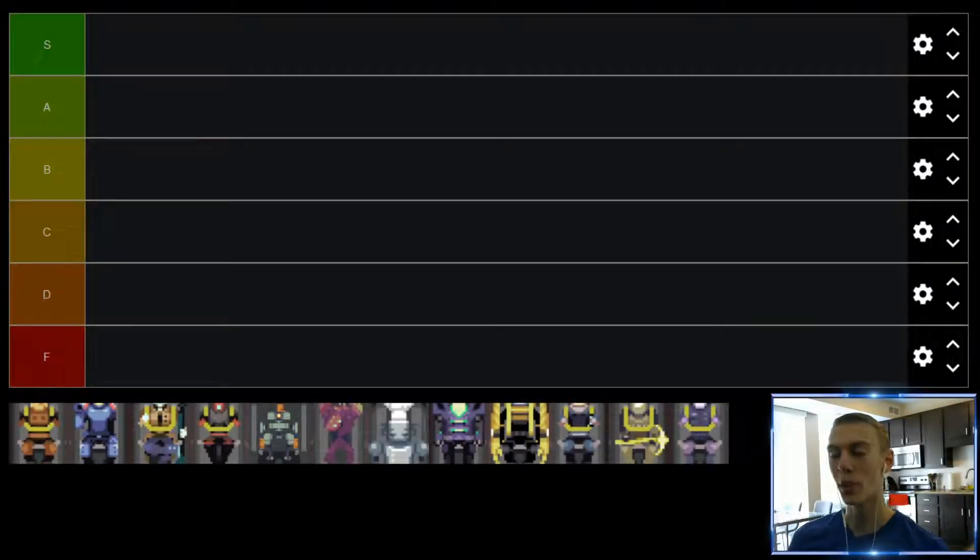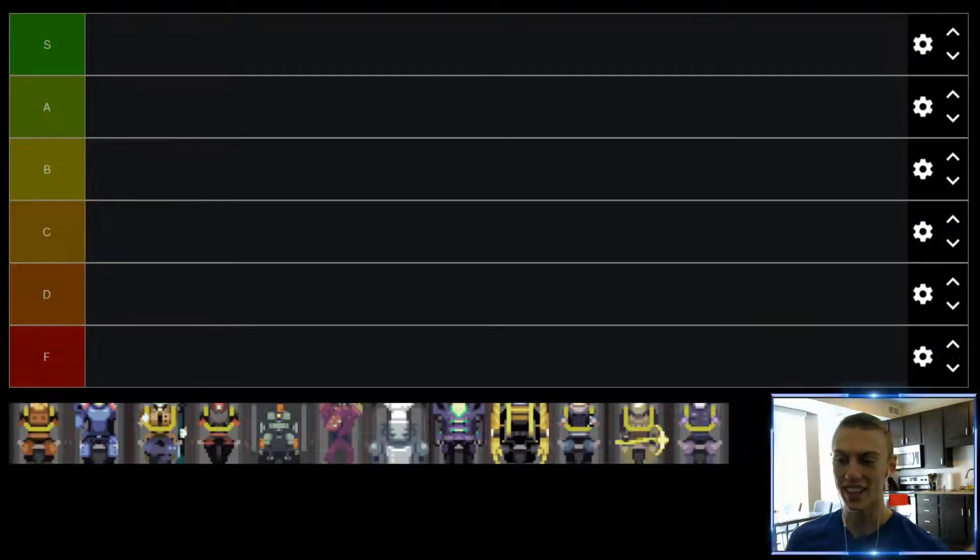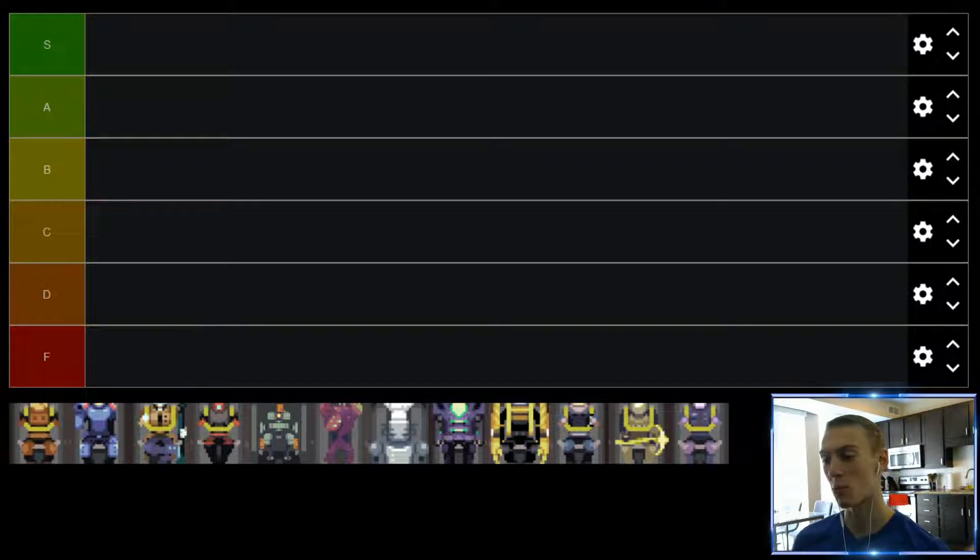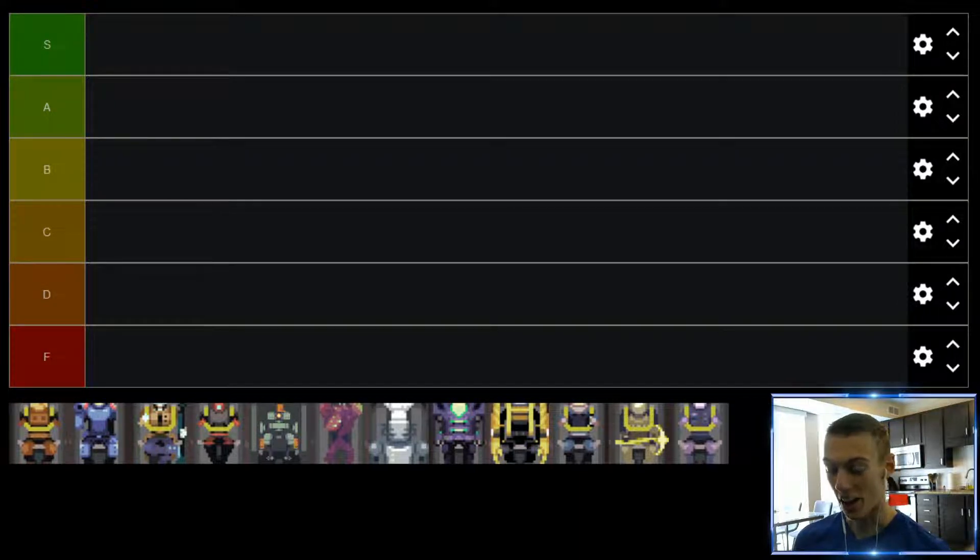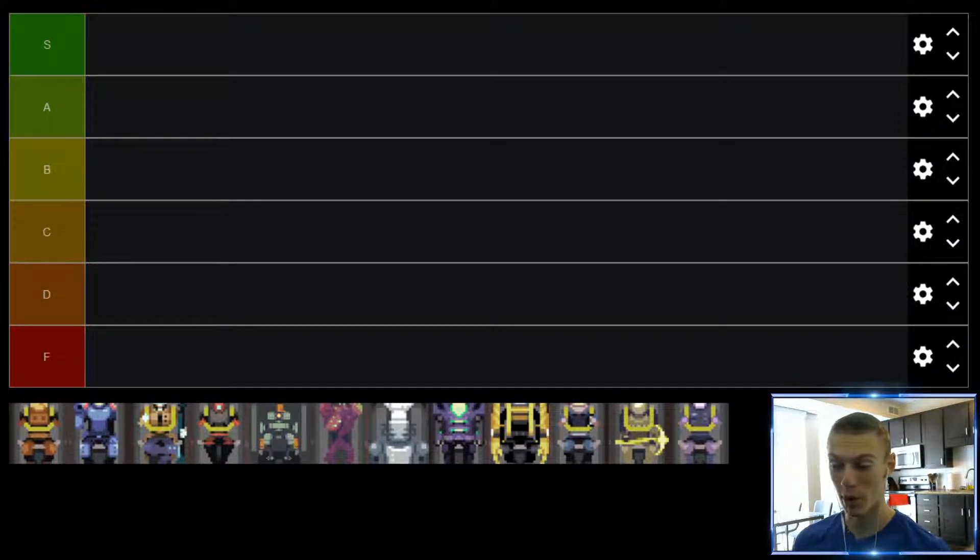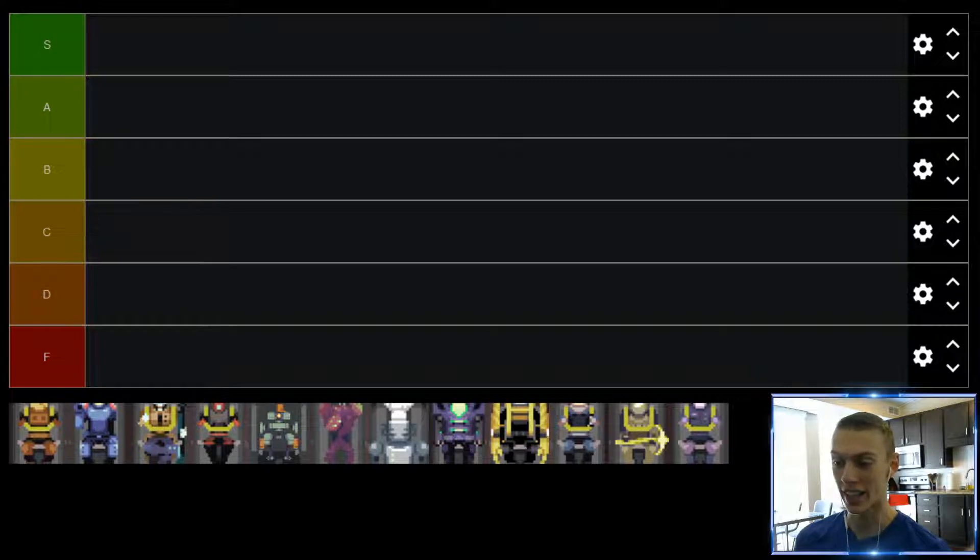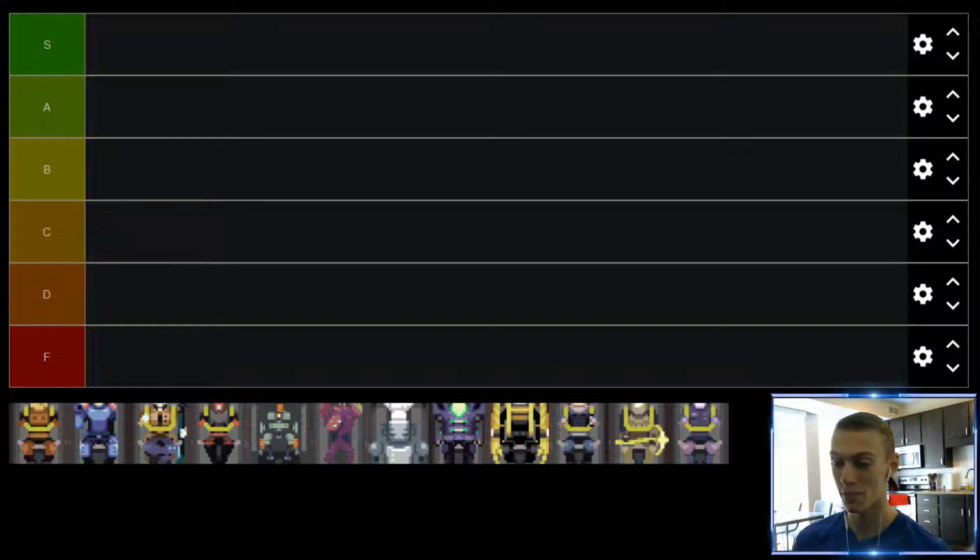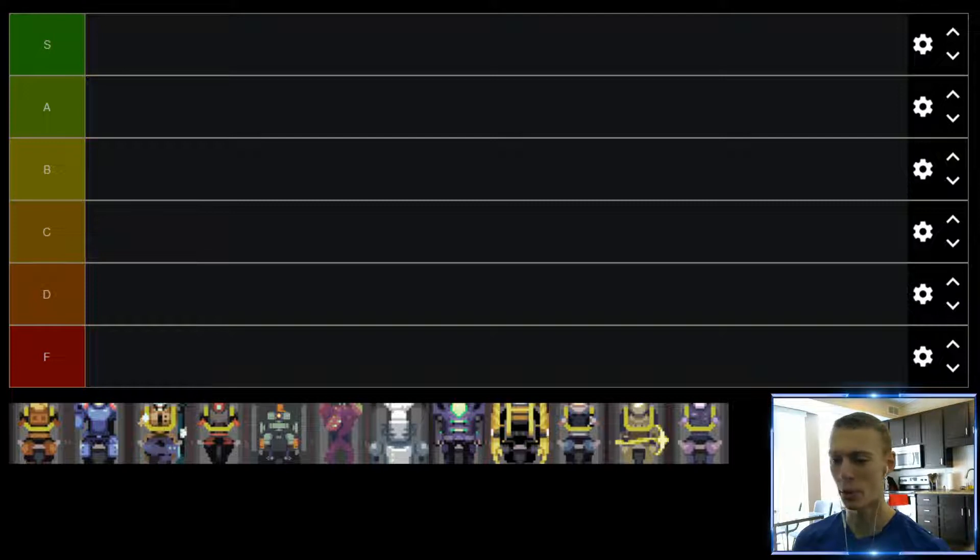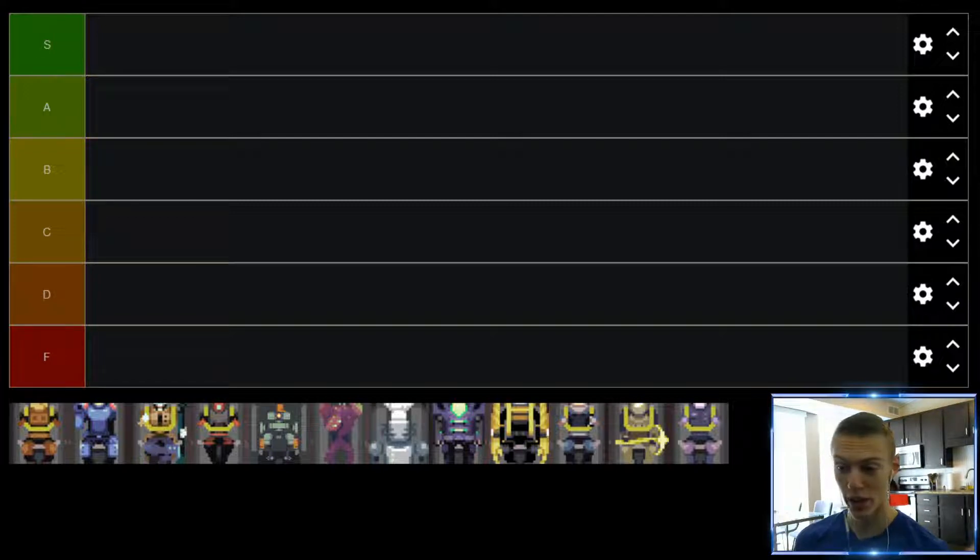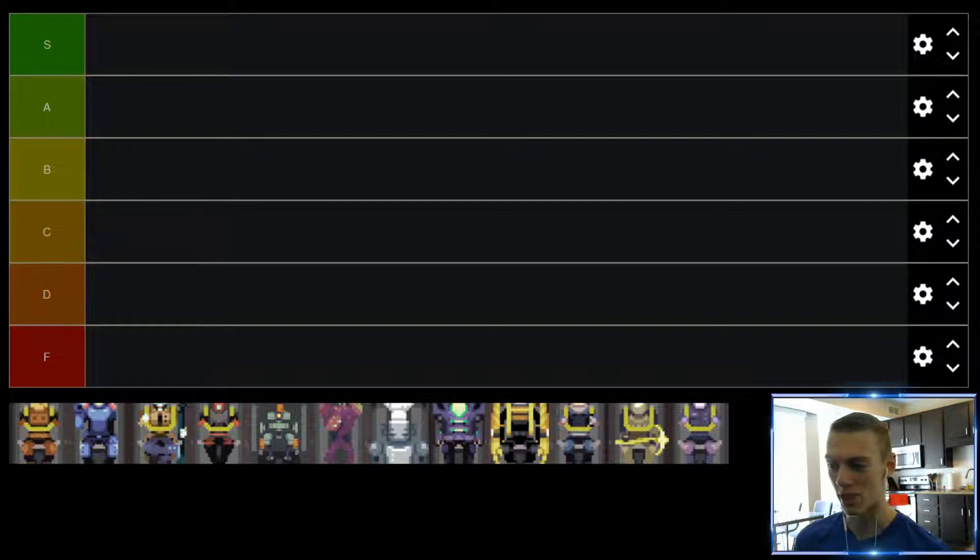Hello and welcome to another tier list video. Today we are taking a look at the characters from Risk of Rain 1. Risk of Rain 1 is honestly one of my favorite roguelike games that I've ever played. I've put a ton of hours into it, pretty sure I have over 100 hours played on Steam. Whether you're playing single player or with friends, it's just such a fun game. And if you've never tried it out, I highly recommend it. You can pick it up for pretty cheap on Steam sales.